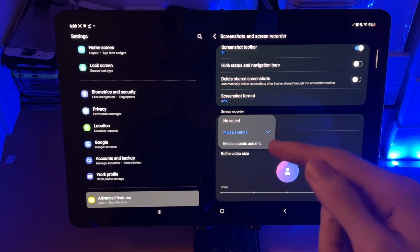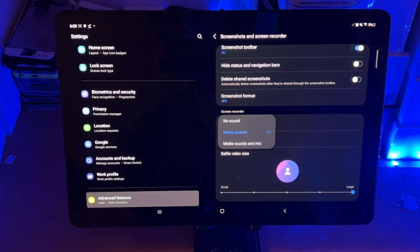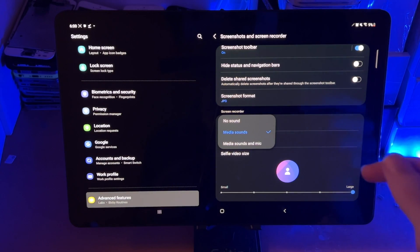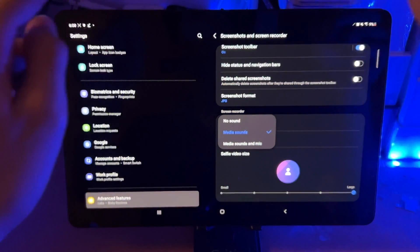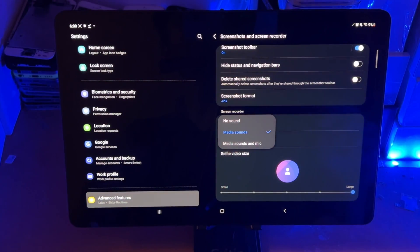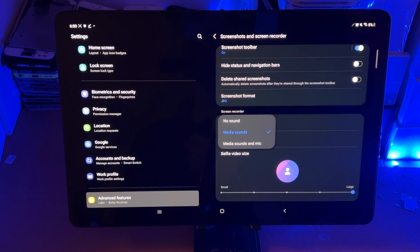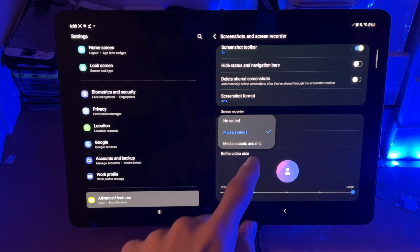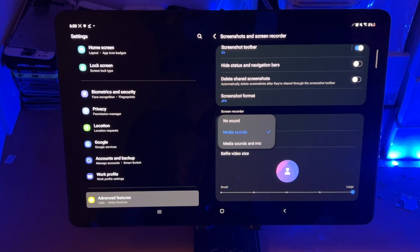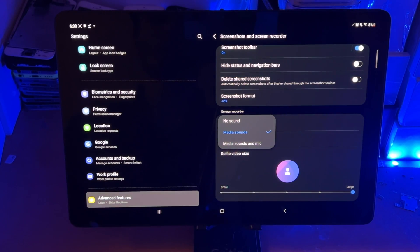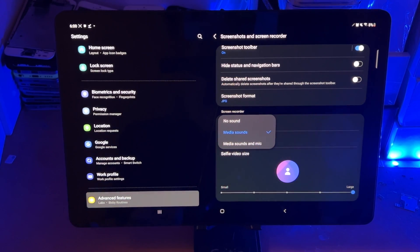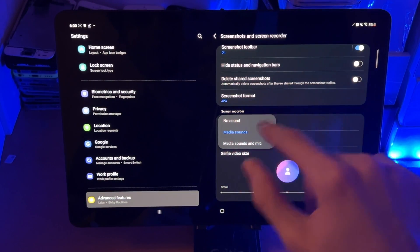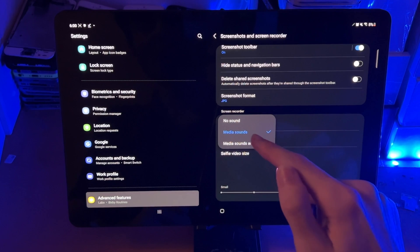And then media sounds and mic is those sounds which I was speaking about earlier, plus the microphones on the tablet itself. So let's say you can hear me right now. I'm speaking into the mics. If you're speaking into the mics, that will also be captured. If there are any sounds around you, those will also be captured as well. So just choose which one you're going to use the most frequently here.